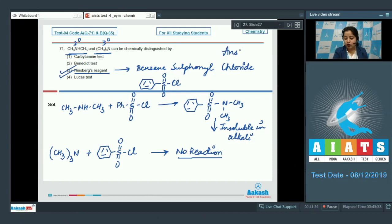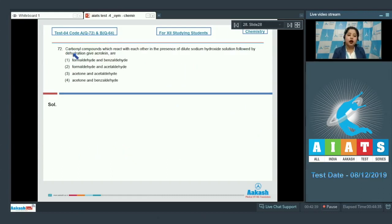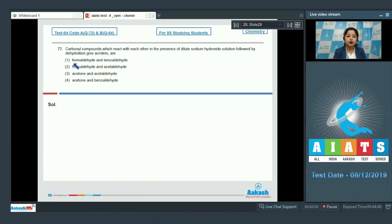Moving to question 72: which carbonyl compounds react with each other in the presence of dilute sodium hydroxide followed by dehydration to give acrolein? The options are: formaldehyde and benzaldehyde; formaldehyde and acetaldehyde; acetone and acetaldehyde; and acetone and benzaldehyde.